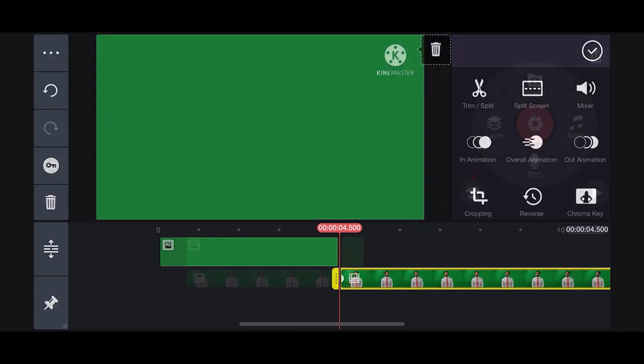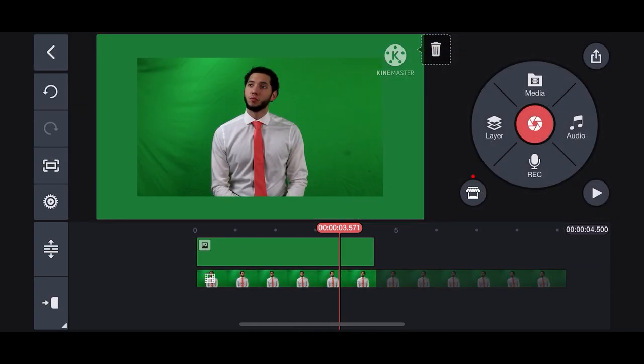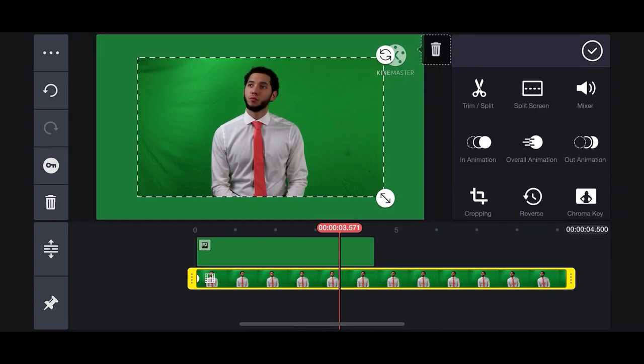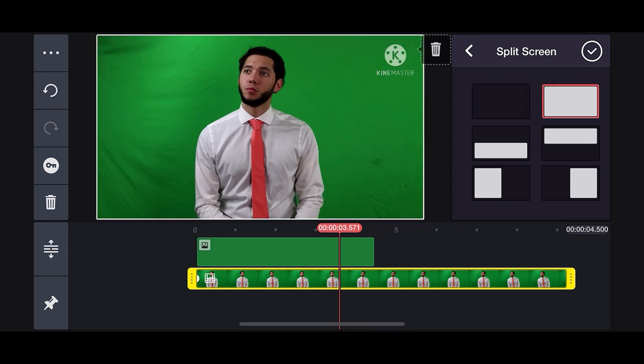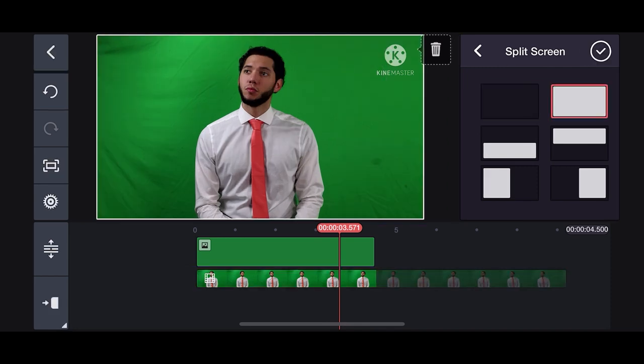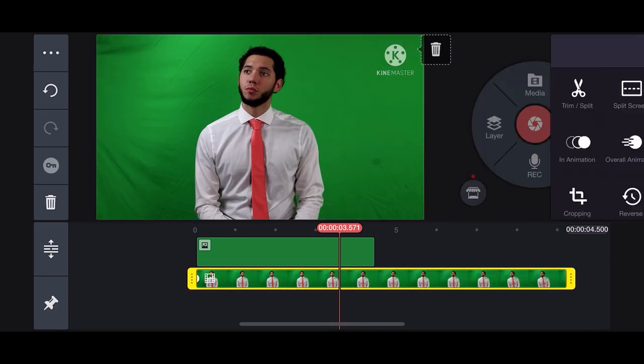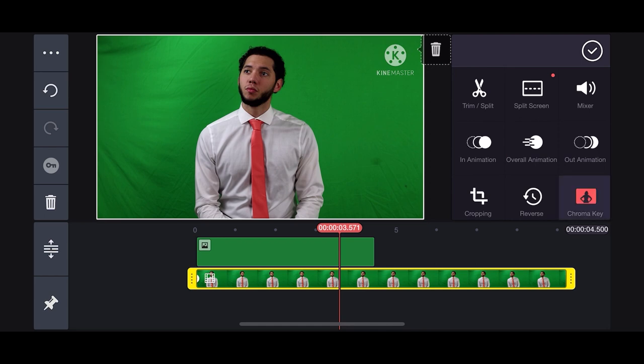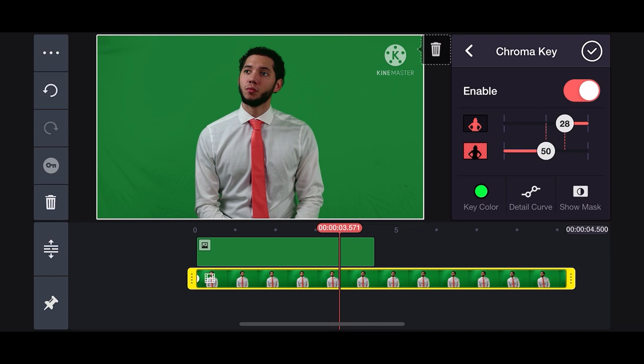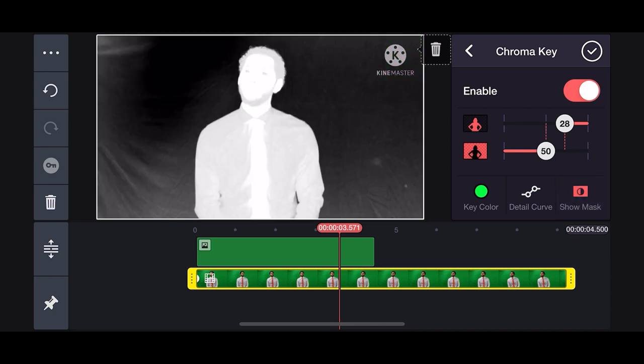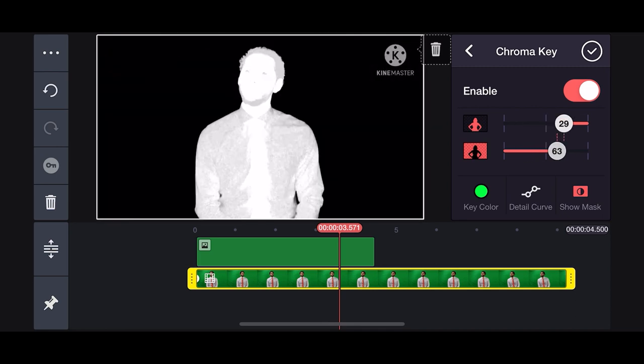Click the video and resize it by clicking the split screen option and the full white photo. We will now apply the chroma key effect. Tap on the video and tap chroma key. Tap enable to see if it's perfectly aligned. Click show mask. Now adjust until the mask is fully white and the background is completely black.